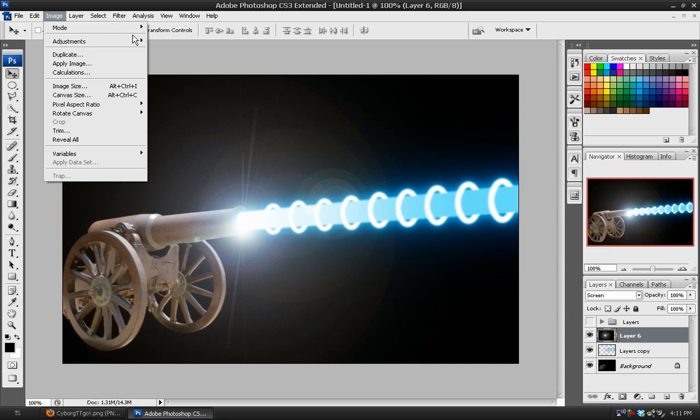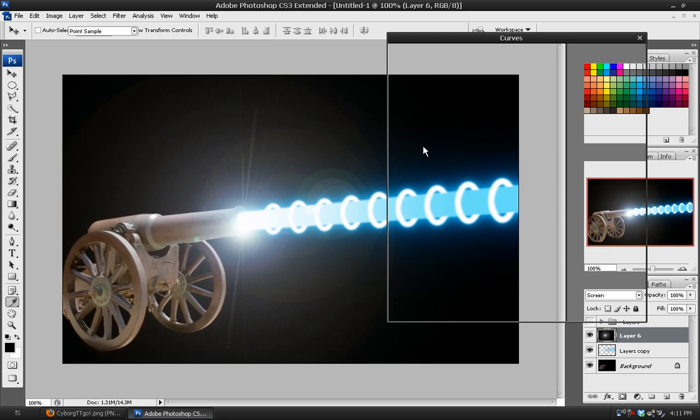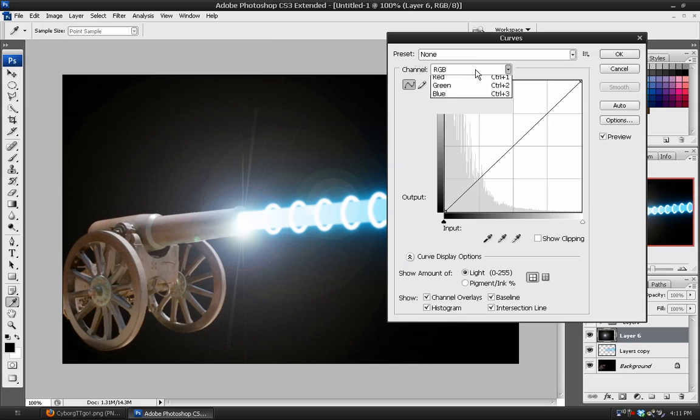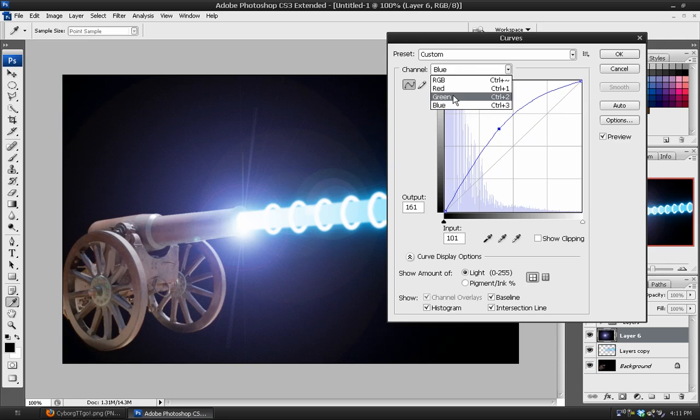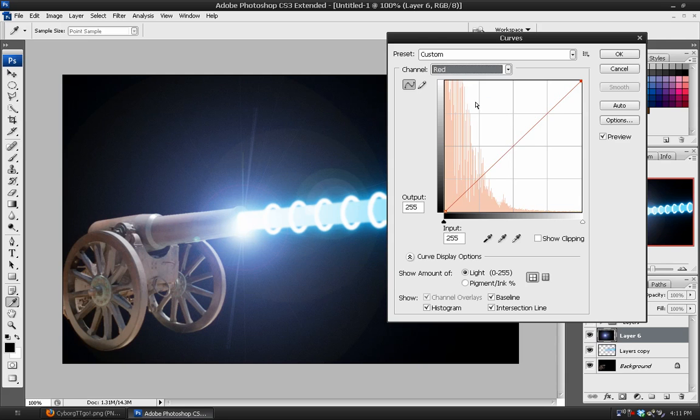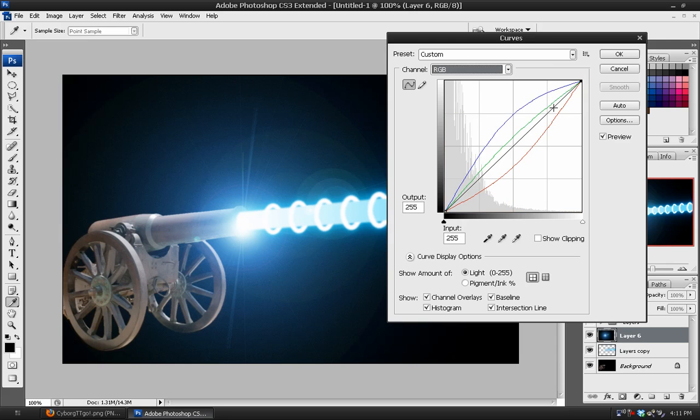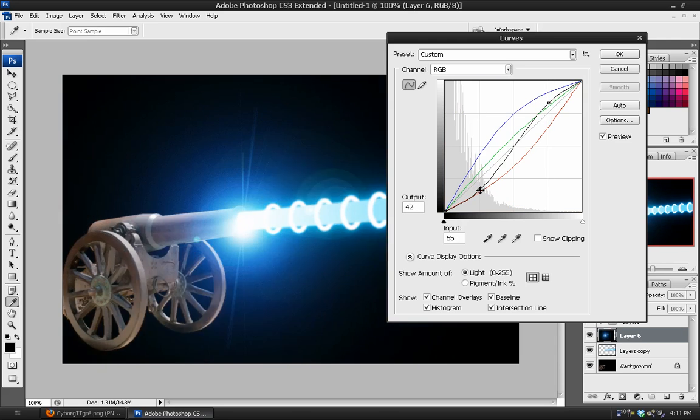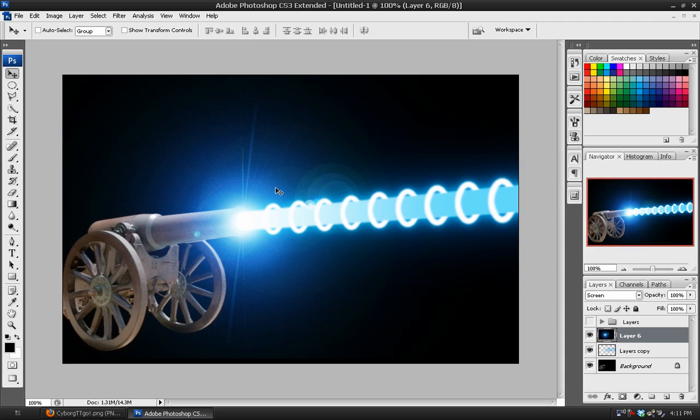And then just go into the curves under the blue and increase that. Green, bring that up a little bit. And the red, bring that down. And then just add a dramatic curve to the RGB like that. And now you've got a flare which helps to hide the edge and just makes it look pretty insane and much more powerful.